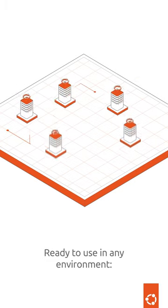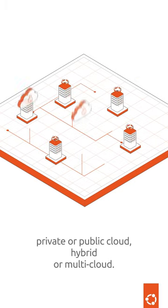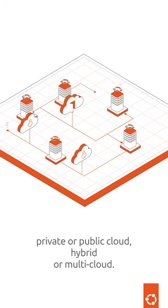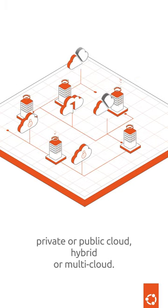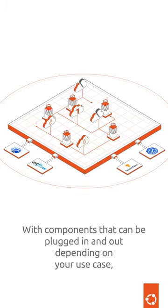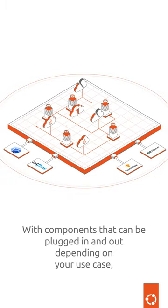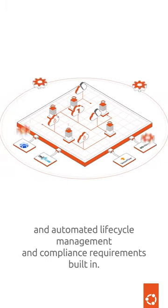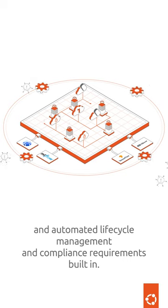Ready to use in any environment, private or public cloud, hybrid or multi-cloud, with components that can be plugged in and out depending on your use case, and automated lifecycle management and compliance requirements built in.